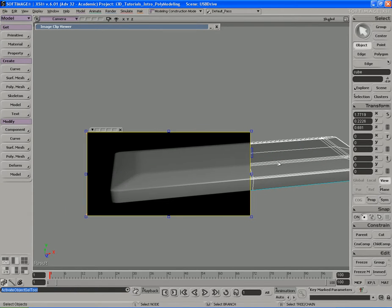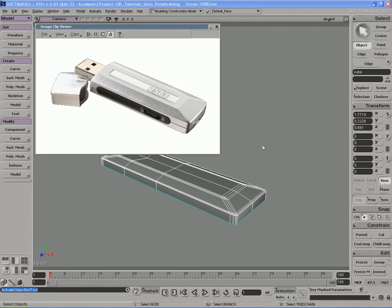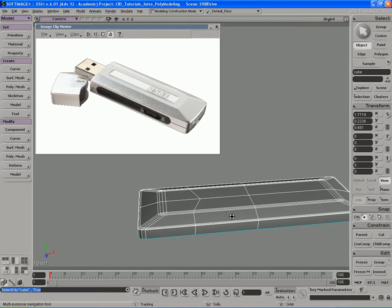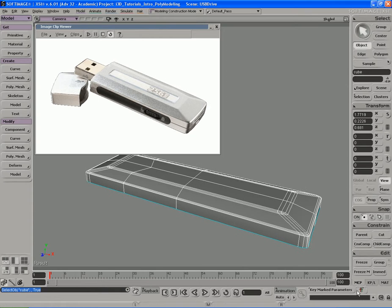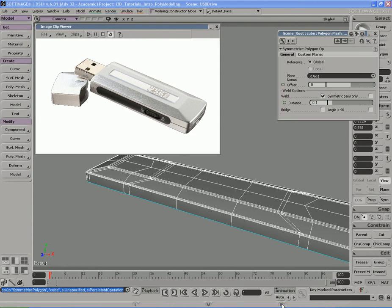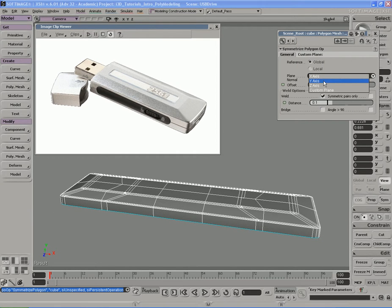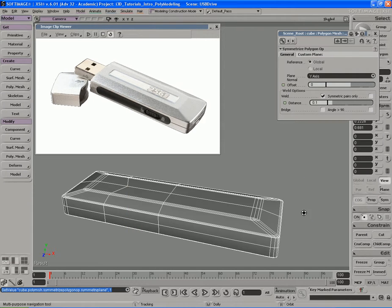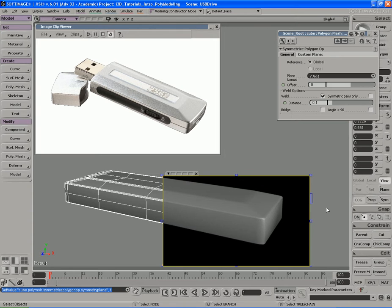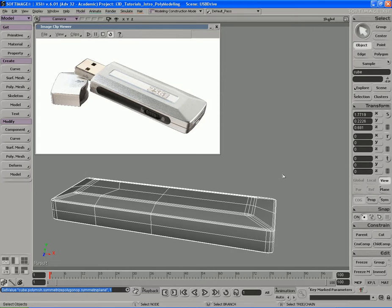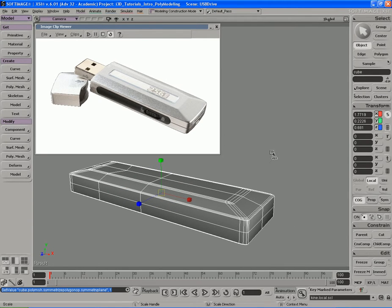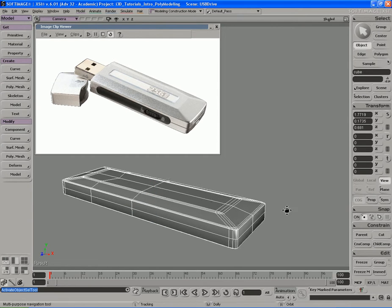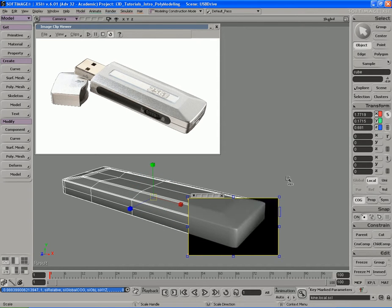We've got pretty much the shape and the type of detail we're looking for in this kind of object. Now I'm going to freeze modeling, Alt+right-click, and hit Symmetrize. It's going to try to symmetrize on the X-axis, but we need to change that to Y, so once symmetrize is set to Y we'll get the correct half mirrored. It does look kind of thick and fat — a little fatter than I want — so let me scale the whole thing down to something more reasonable and more faithful to the real USB drive.